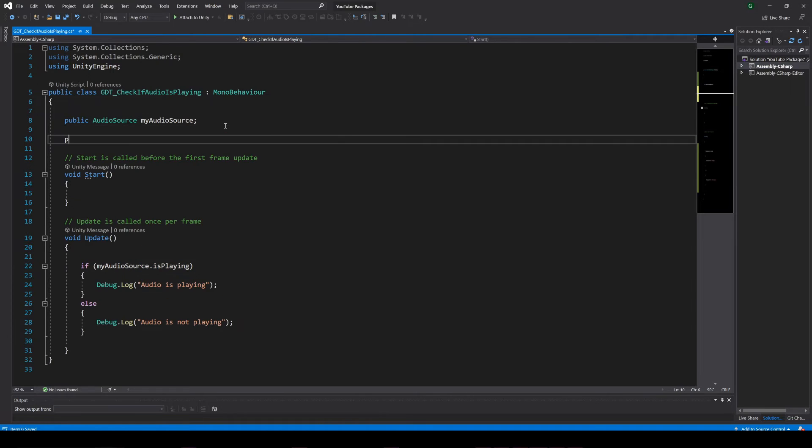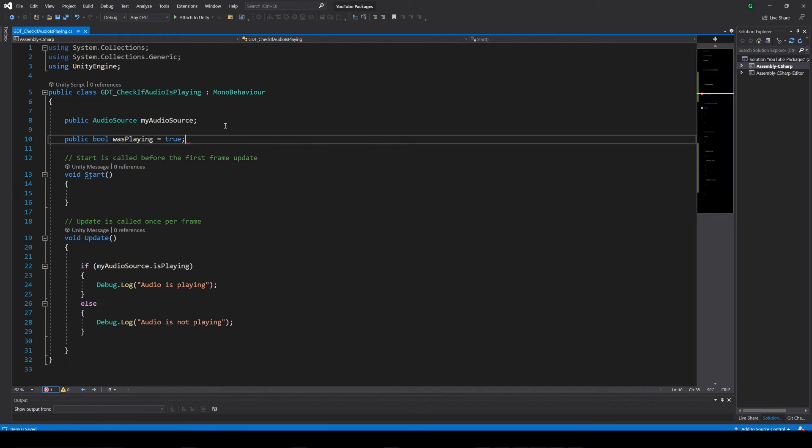For that we can define a boolean variable called for example wasPlaying, and initialize it as true.